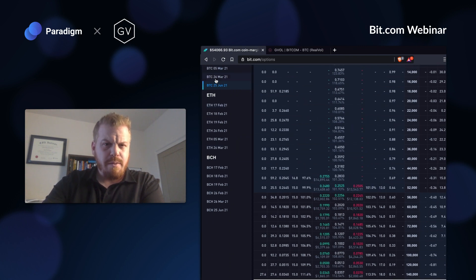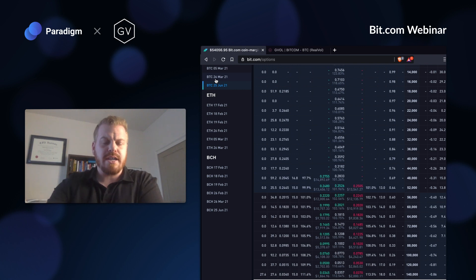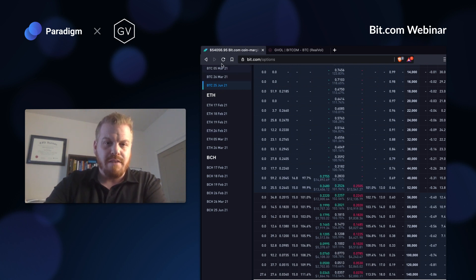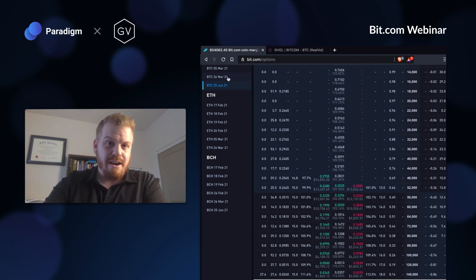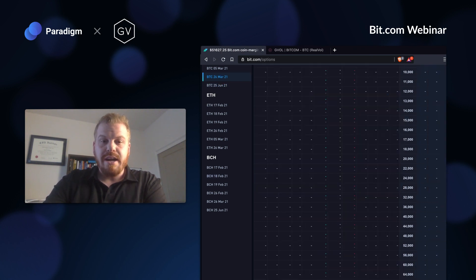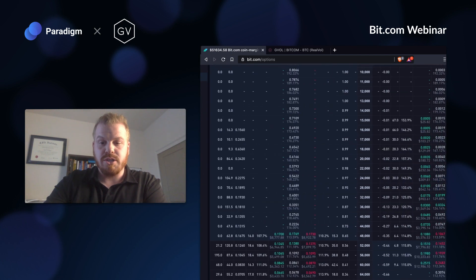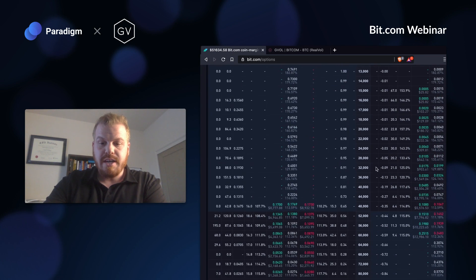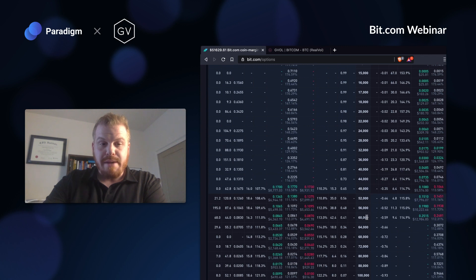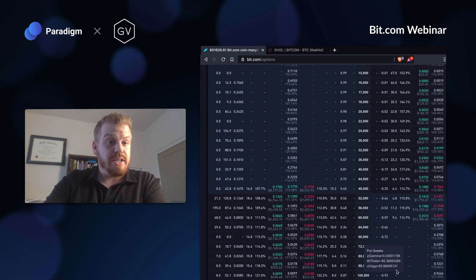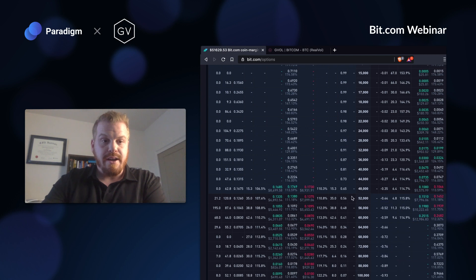If you want to get a quick and dirty back of the envelope idea of how this trade would perform as time went by or as vol went down, I can look at a shorter expiration and see how that performs. To give you a quick idea, the one by two, if we're going to March, let's say 100 days go by or 90 days, holding everything else constant...